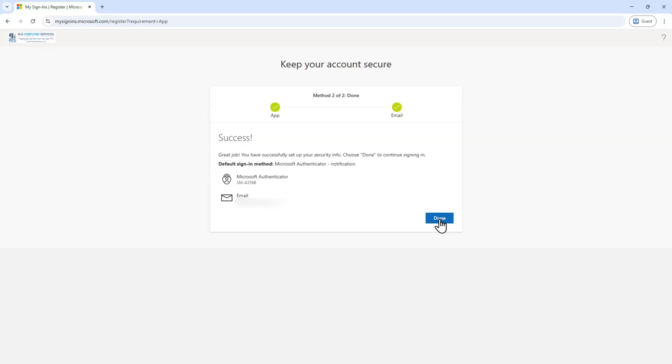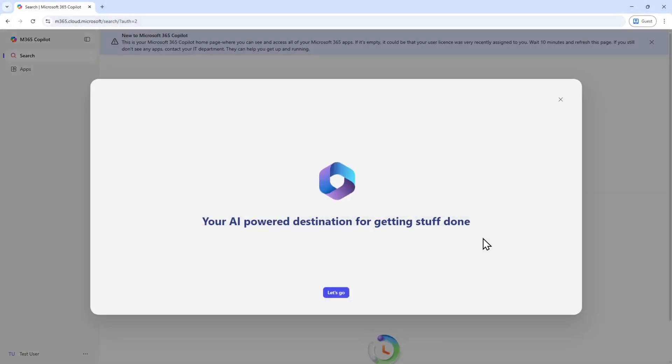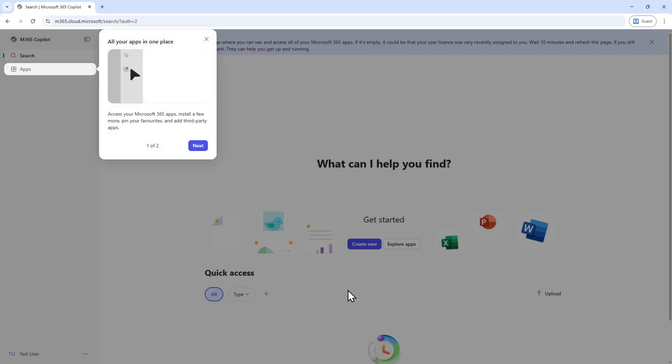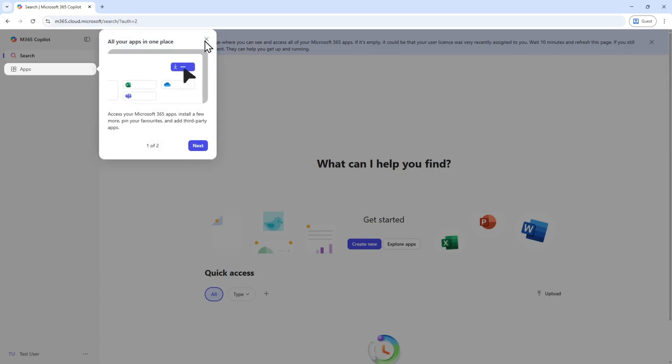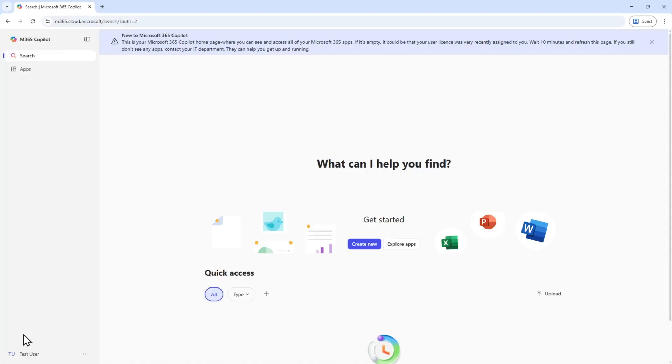That's all done — two-factor authentication is now fully set up. Click Done and you're now signed in. Most people think that's where the journey ends, but the next thing you need to do is reset your password, because your administrator would have given you a temporary one.